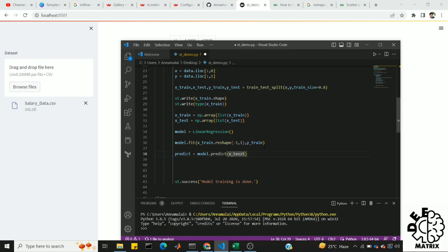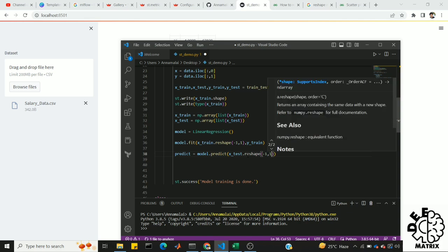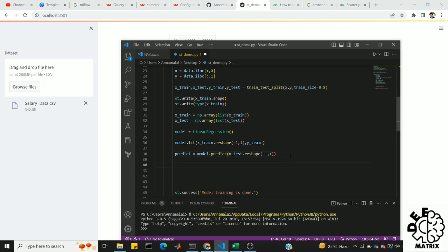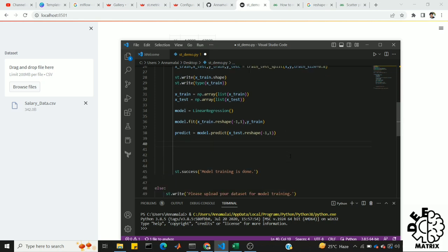If we use y-test, we use x-test. Now we will reshape it. For example, if there are 16 rows, then we will reshape it. So we will do predict and compare it.